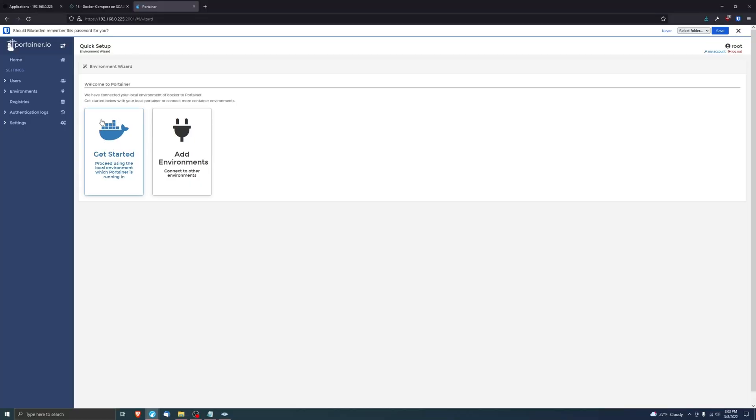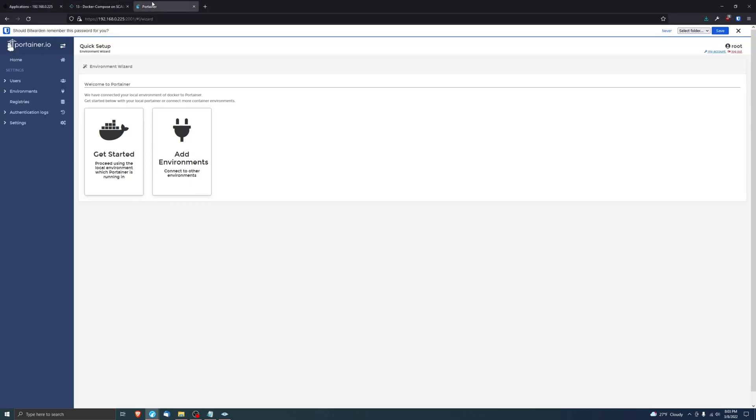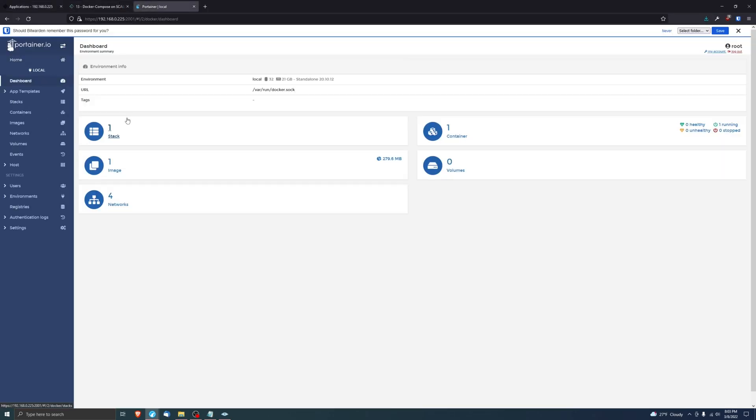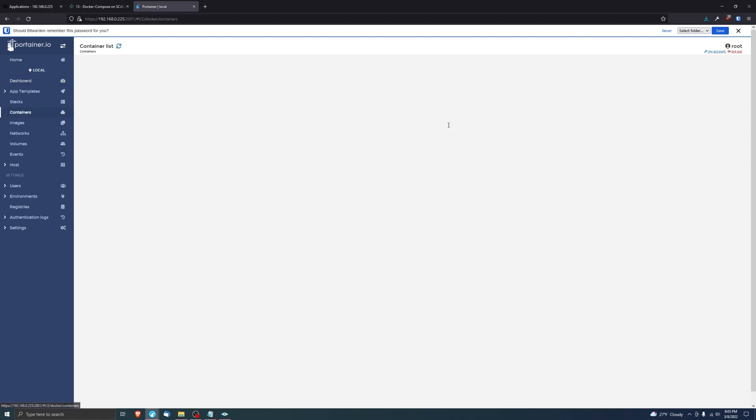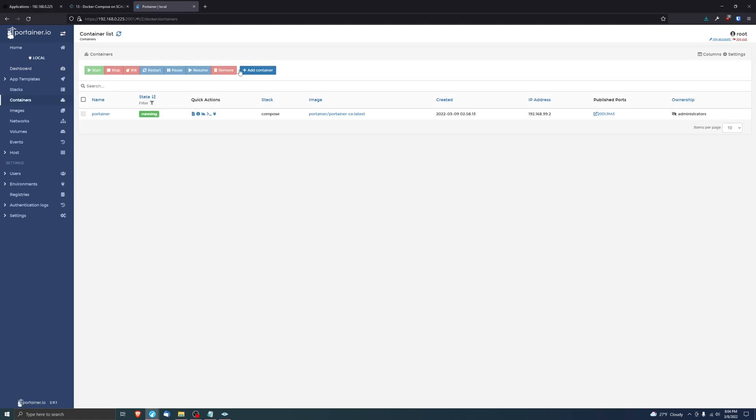And now we have Portainer. So let's go ahead and create a user. Okay, and then we'll be using the Get Started. We won't be using the Add Environments because, again, like I said earlier, you're not going to be linking any of your Portainer or any of your other Docker Compose environment applications. So just click on Get Started.